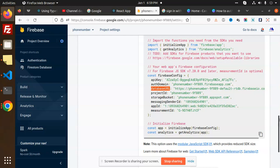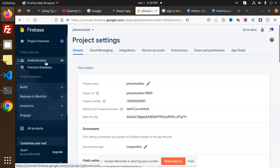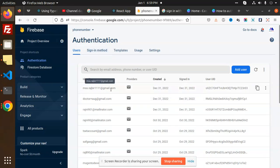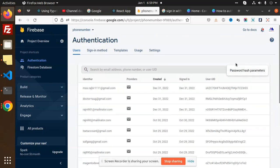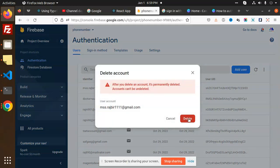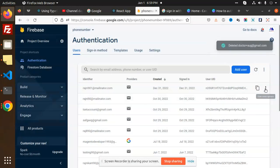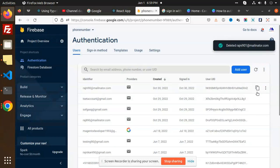Let's look at how we log in with email and password and how we create a user. If I go to the Authentication tab, we have the Users section — you can see there are multiple users here. I'm going to delete them all. There is a step-by-step option to delete each account.